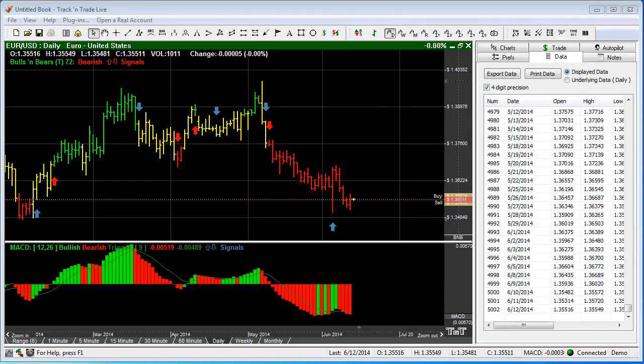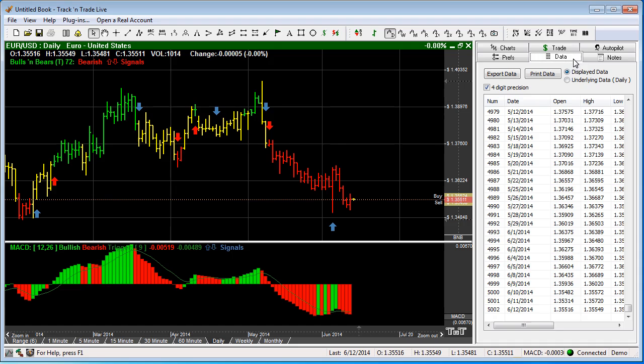In this video we want to go over the Data tab and the Notes tab in the control panel. First let's start with the Data tab. You'll notice at the top we have an export data button and a print data button. We have the display data and the underlying data. Now let me explain what those mean.